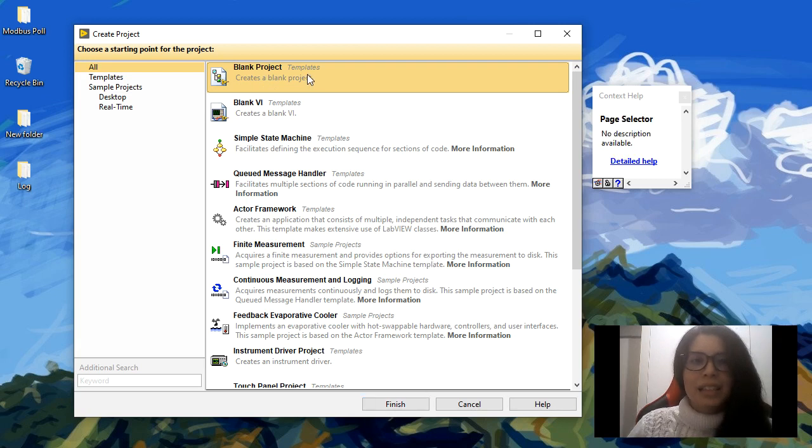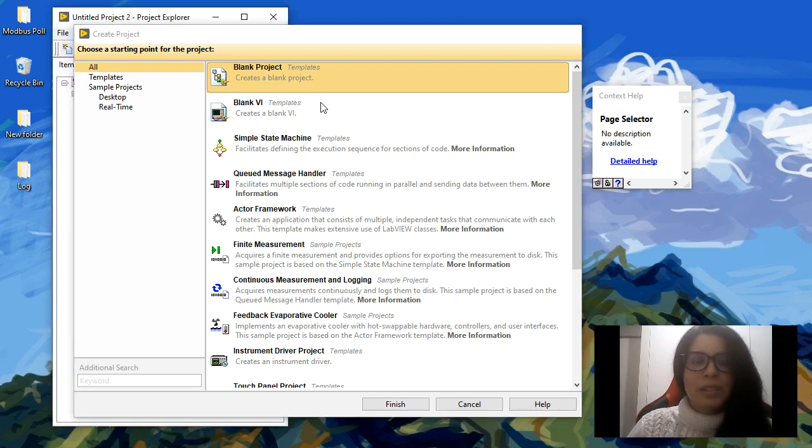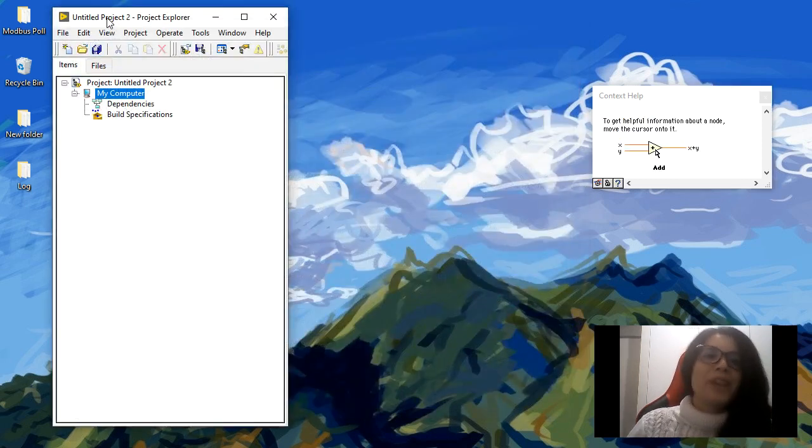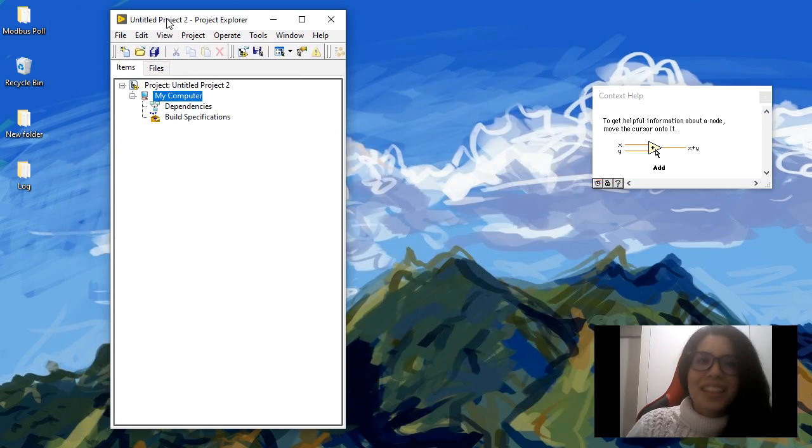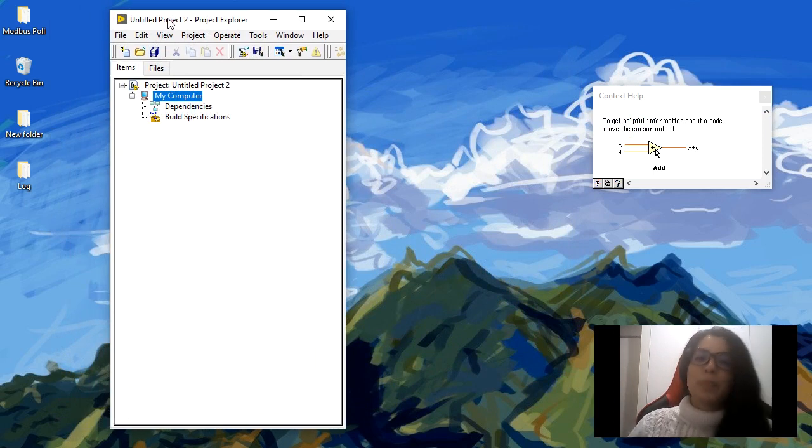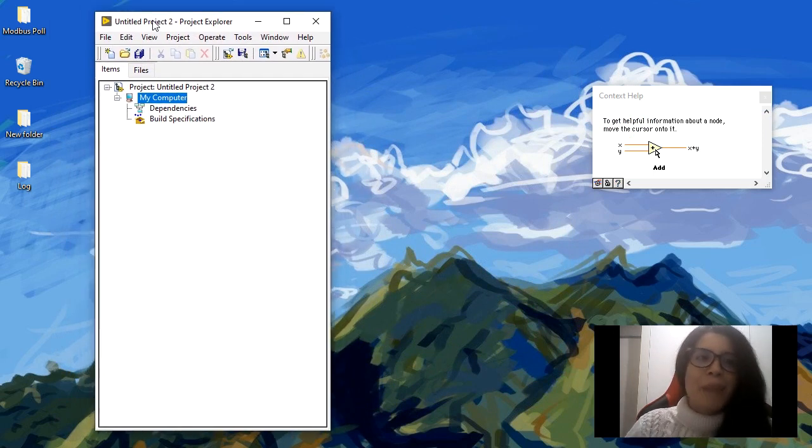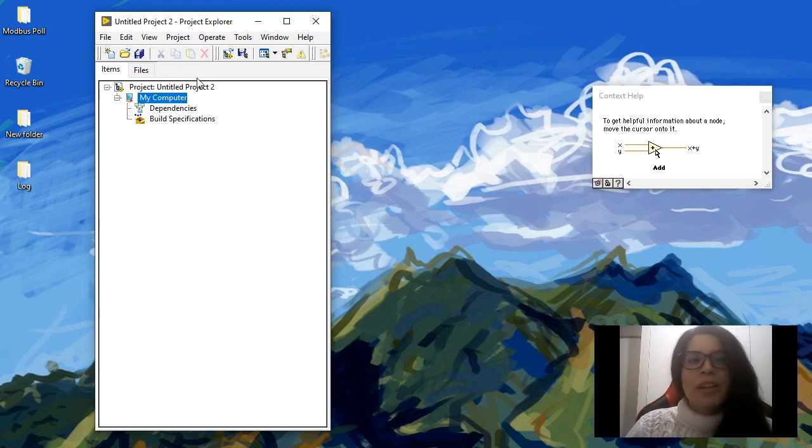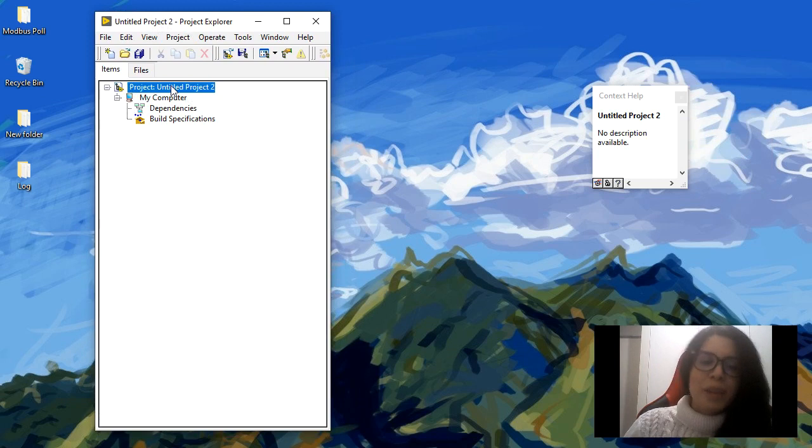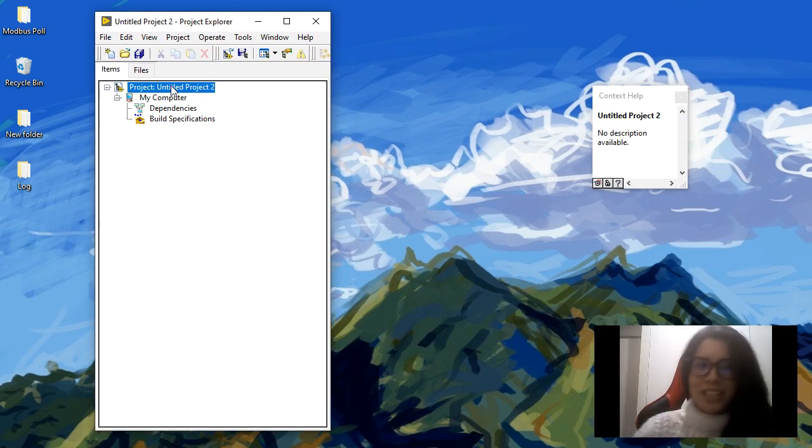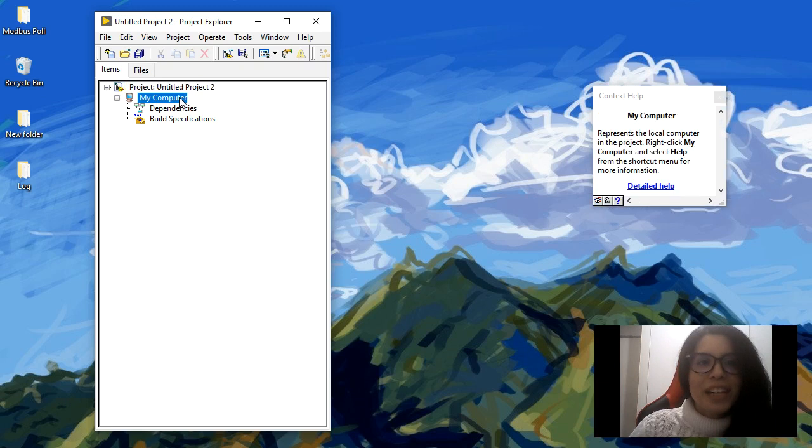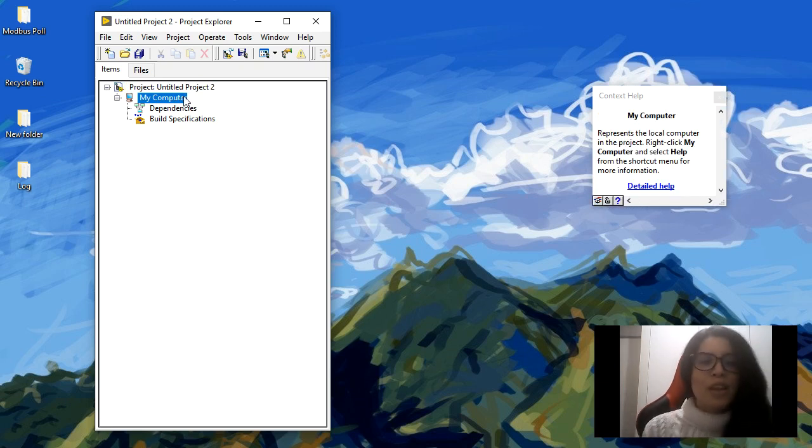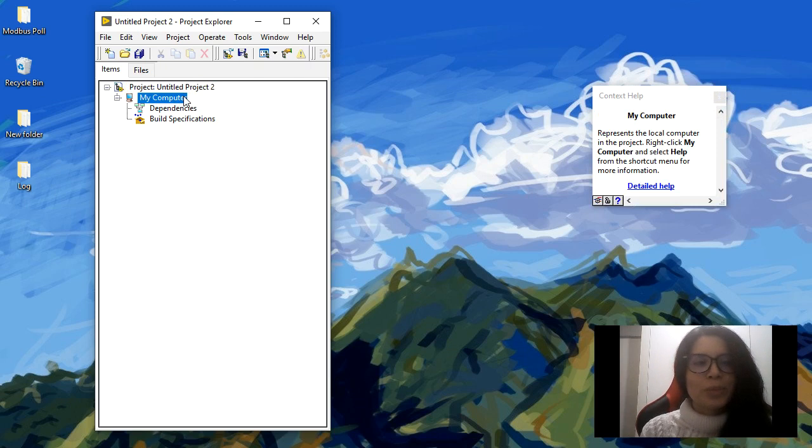Double-click here and we're going to see the project explorer window, which is very important for us because all the files in our project are going to be listed here. Our project name is the root of our project, and then the computer, 'My Computer,' is the target of the project. It's where I plan to